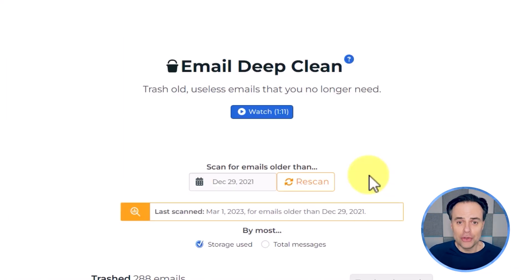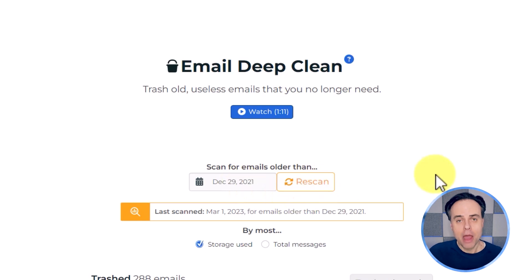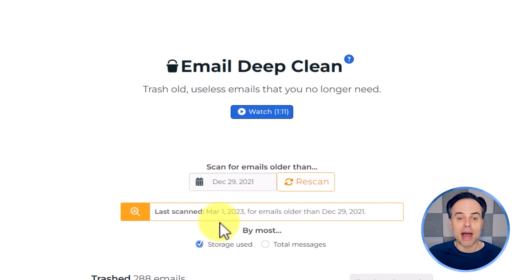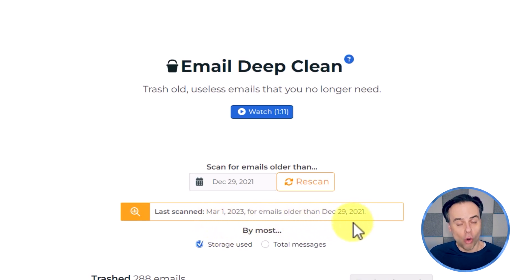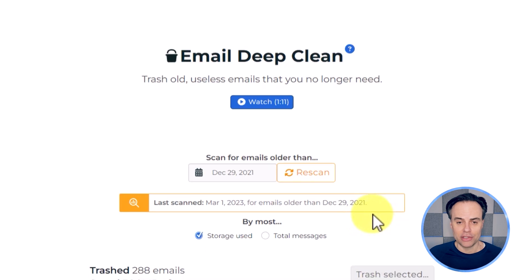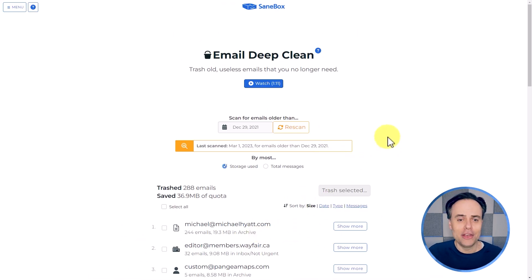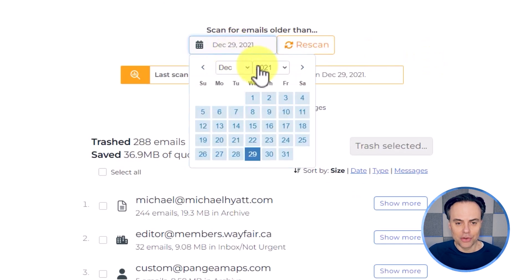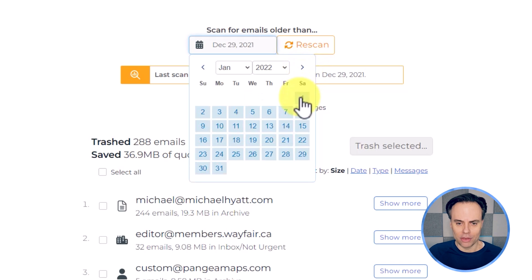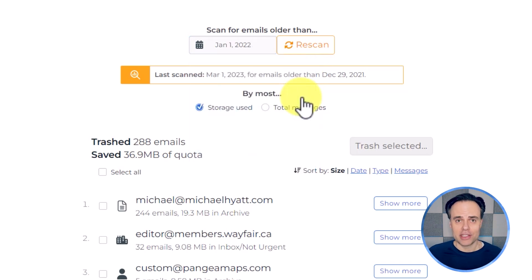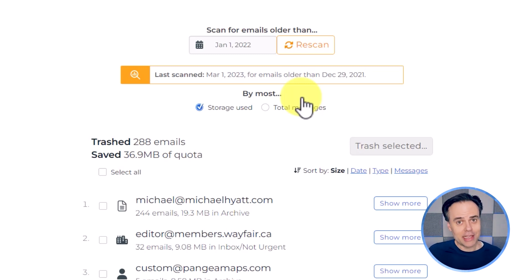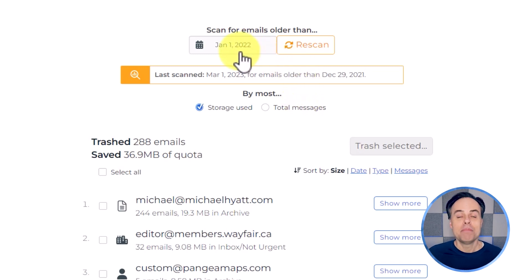If it's your first time using this feature within SaneBox, all you will see is this date window and the scan button. But because I've already made use of this with my account, it's showing me the details of my last scan. For example, earlier today I scanned for emails older than the year 2022. But let's do a new scan. I'm going to click on this calendar window and select January 1st of this year. I'm going to assume that the first two months are emails I want to keep, but I want it to go back and scan everything before this date.